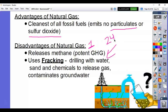Another problem with natural gas is that it uses fracking. Fracking is drilling with water, sand, and chemicals to release gas from the ground. This can ultimately contaminate the groundwater. Let's look at exactly how fracking works.